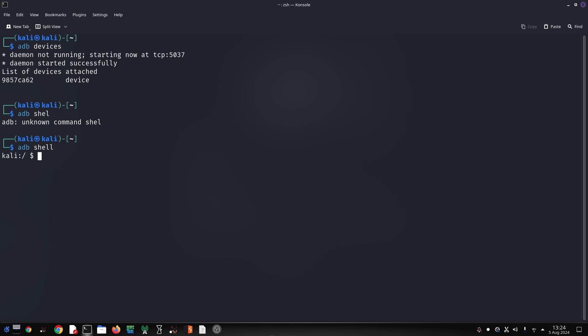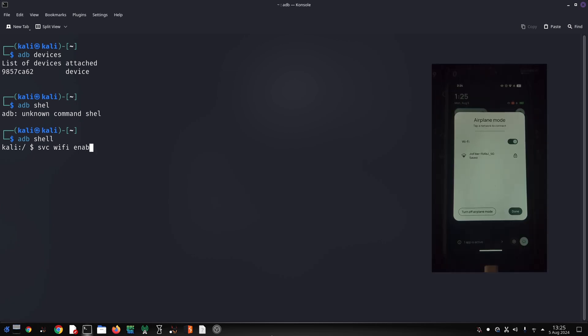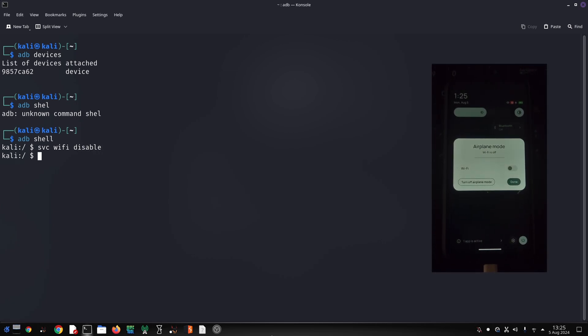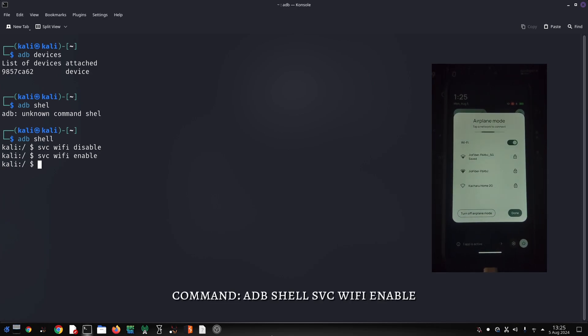On your computer, open a command prompt or terminal. For Windows PC, navigate to the platform-tools folder within your Android SDK installation — this is where the ADB executable is located. Type 'adb devices' in the command prompt and press Enter. If your device is connected correctly, you'll see its serial number listed.